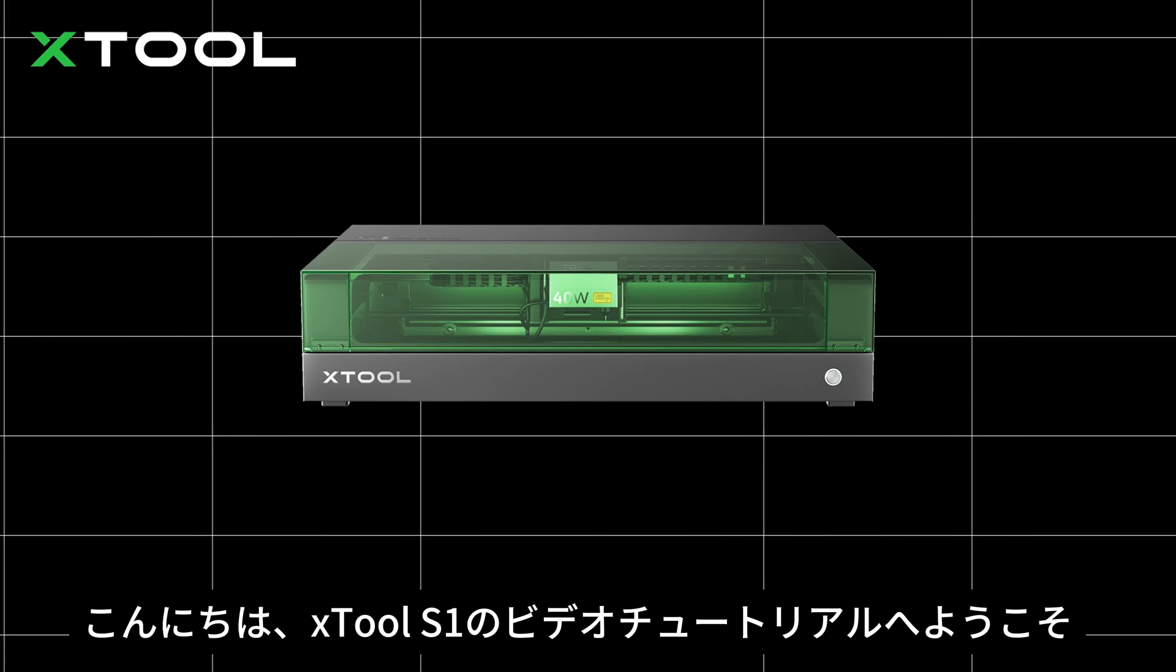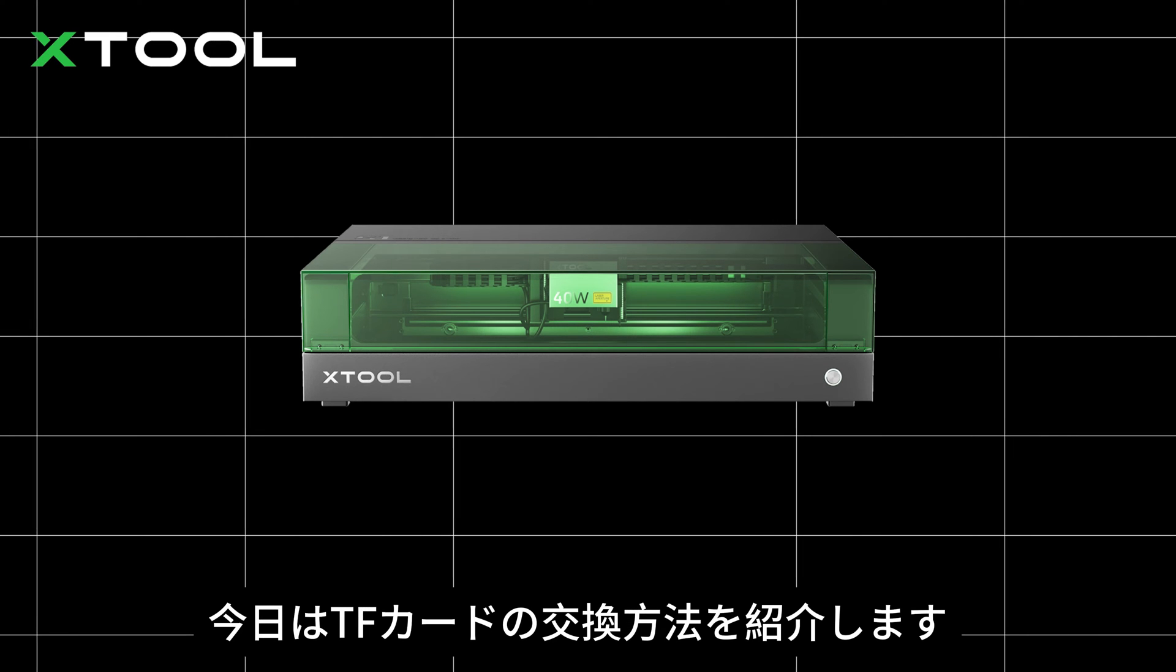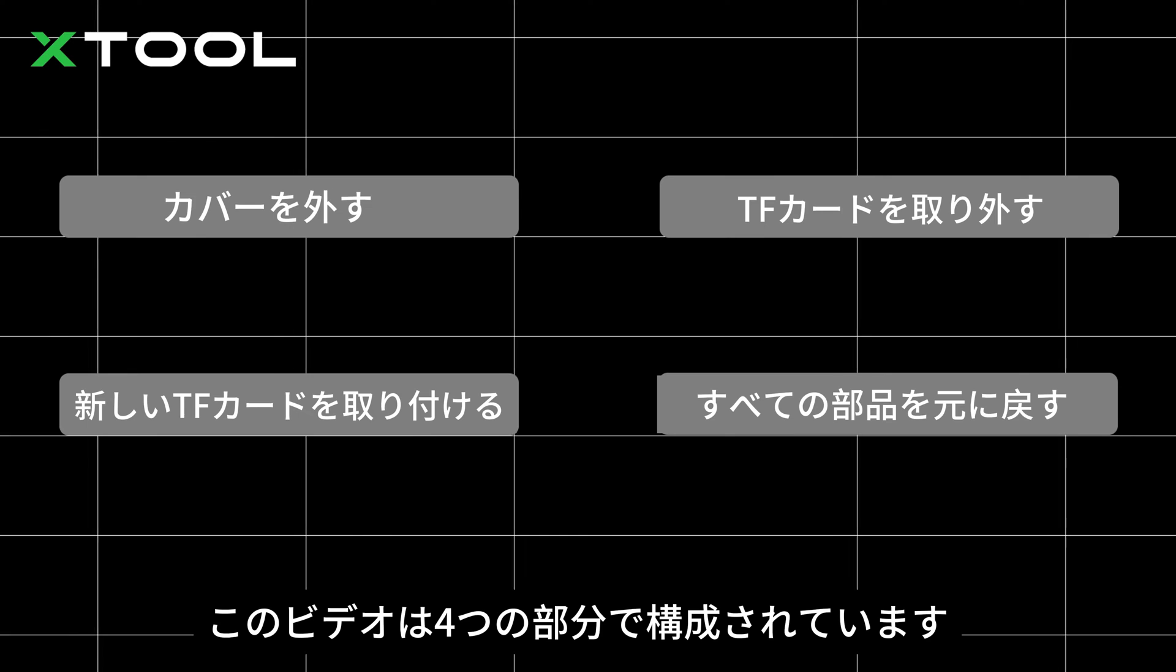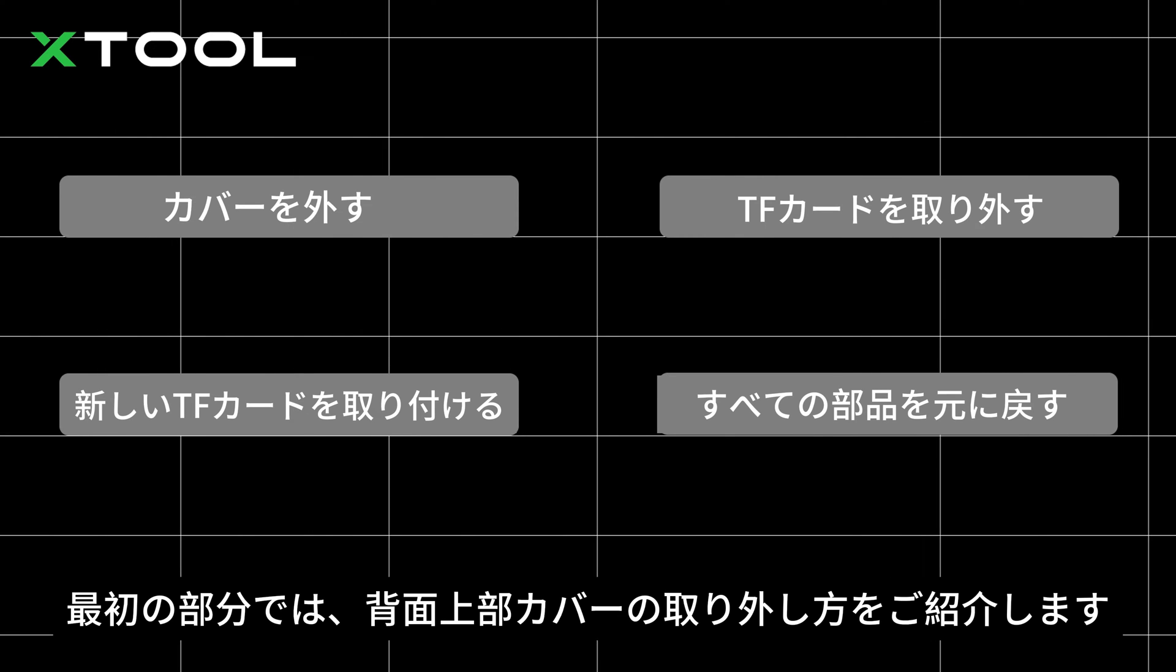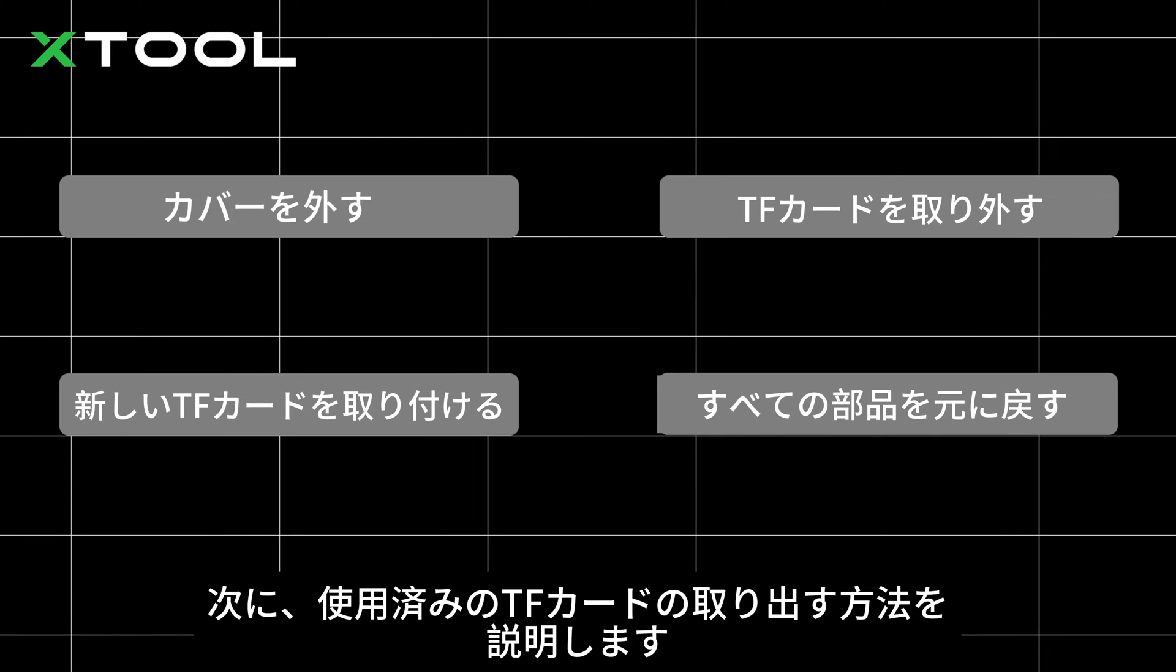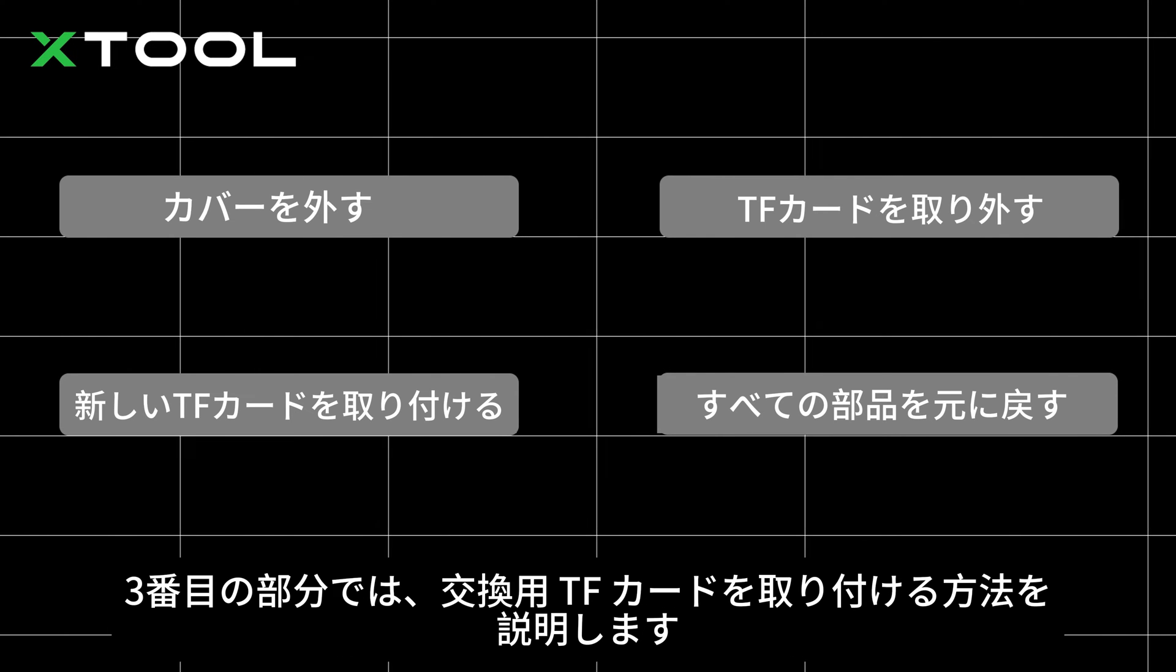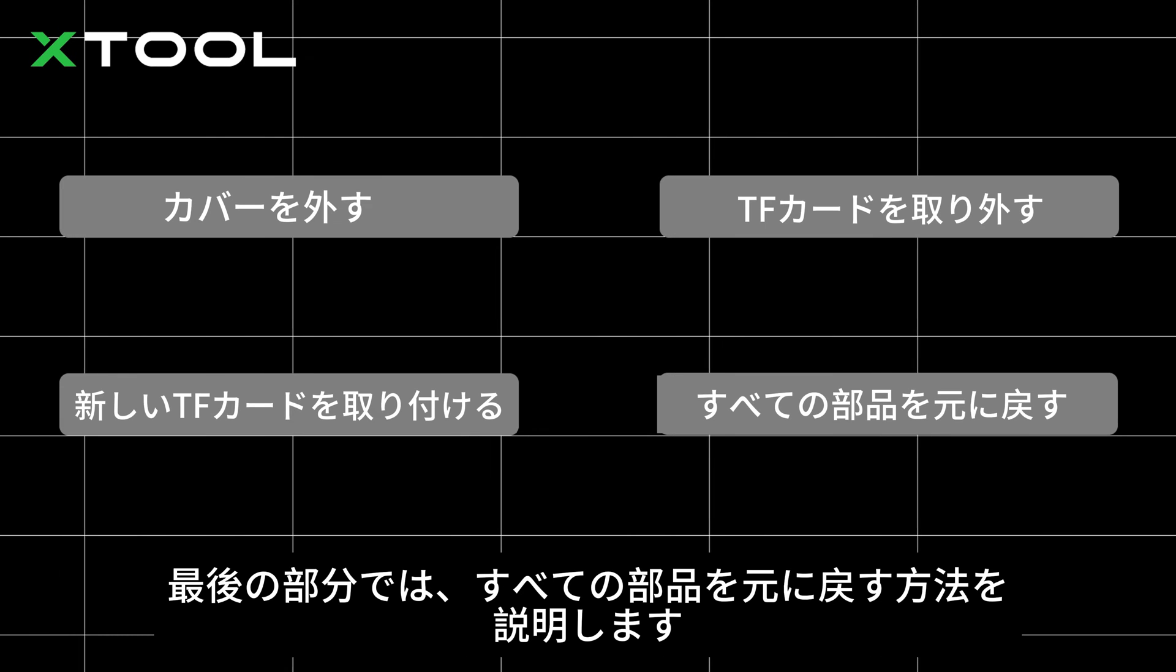Hi guys, welcome to this video tutorial for xTool S1. Today we will show you how to replace the TF card. This video has four parts. In the first part, we will show you how to take off the rear upper cover. Then we will show you how to remove the TF card. In the third part, we will show you how to install the replacement card. In the fourth part, we will show you how to put all the parts back on.